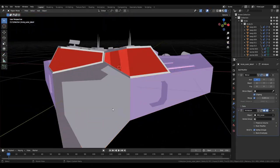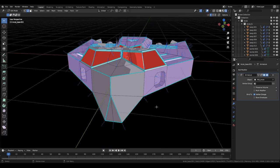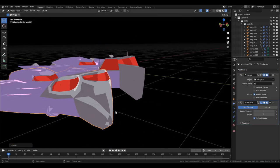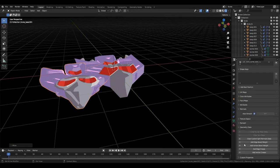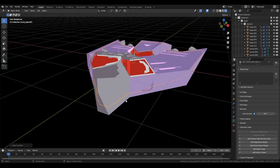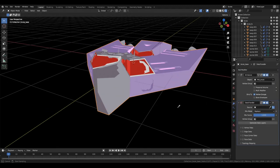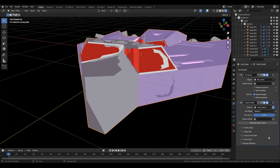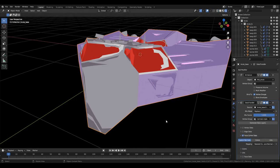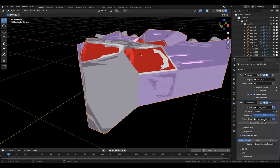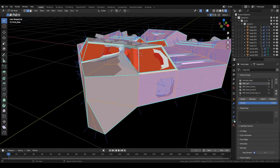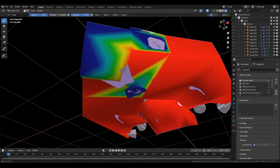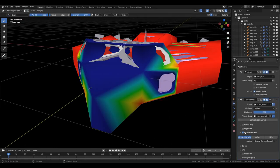And the last method I'll use is the data transfer modifier. This can let you transfer normals from one object to another. So in this case I'll take an exact copy of my current ship, add the subdivision surface modifier to make it smooth and then have that give its normals to the original shape. Meaning that you can have the sort of curved shading but on a flat surface.